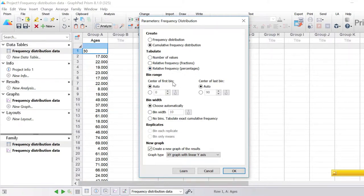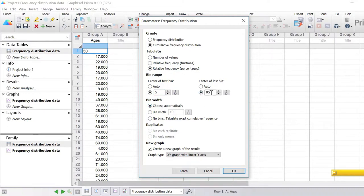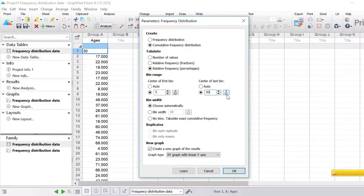There's also the bin range, where you can define the bin range itself or let GraphPad do it for you. By default, the center of the first and last bin are set to auto, so GraphPad will look at your data and define the best centers. You can also define your own by clicking the box and entering a value — for example, setting the first bin center to 5 and the last to 95. Alternatively, you can hook a value from previous analyses or data entered into the info sheet.